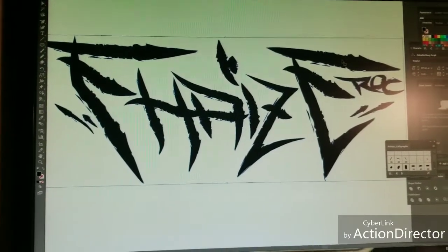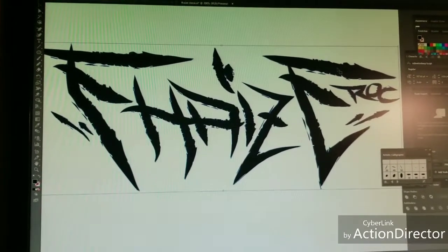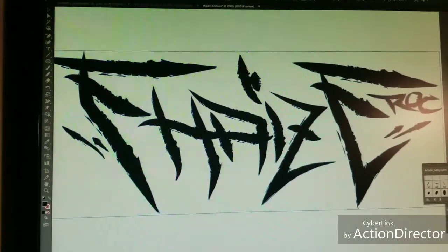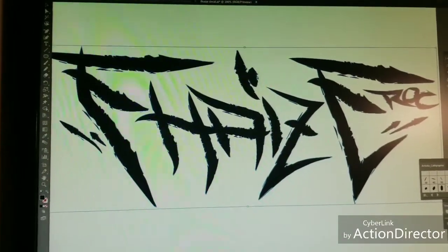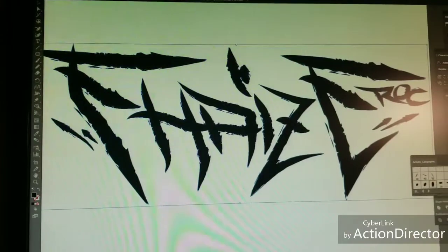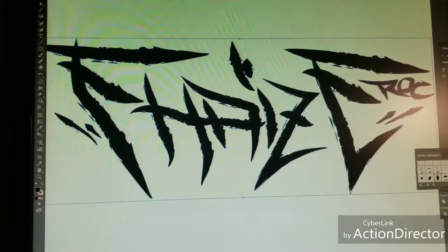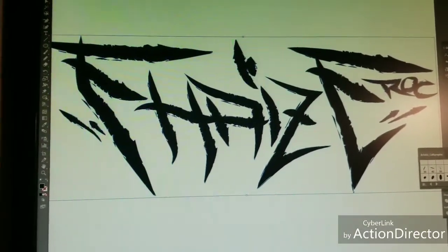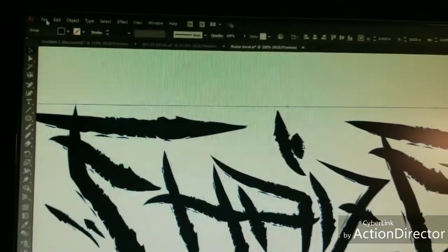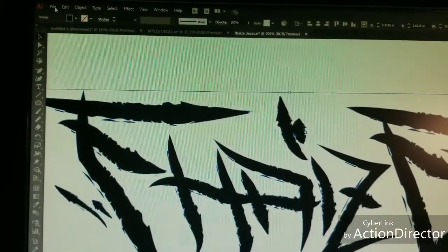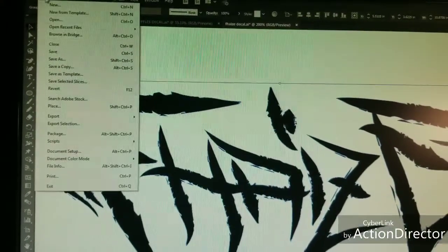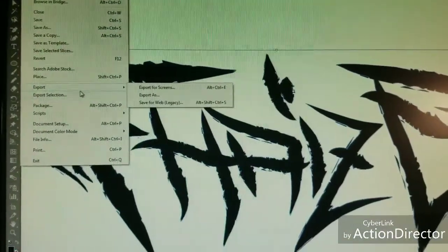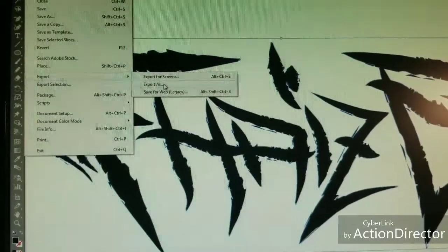The first way that I've done, and I'll walk you guys through both processes, is saving this as a PNG file and then tracing it in Silhouette. So what you want to do, the first way that I'm talking about is you'll go to Save, you'll go to Export, Export As.